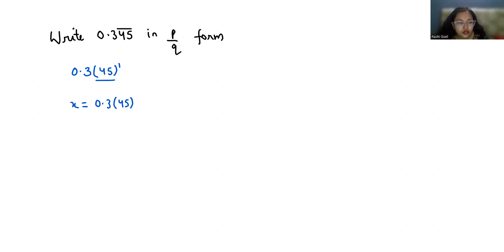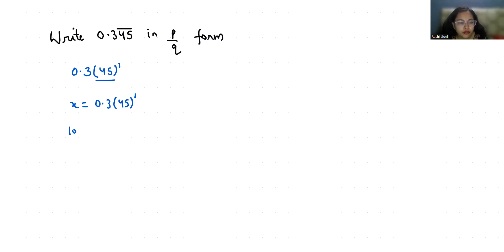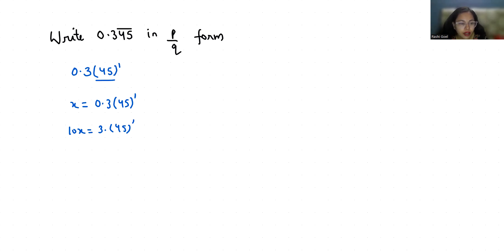Now I'm taking this 3 in front of the decimal. So I'm going to multiply by 10, so it becomes 3.45 repeating. Now I'm taking this 45 also outside.